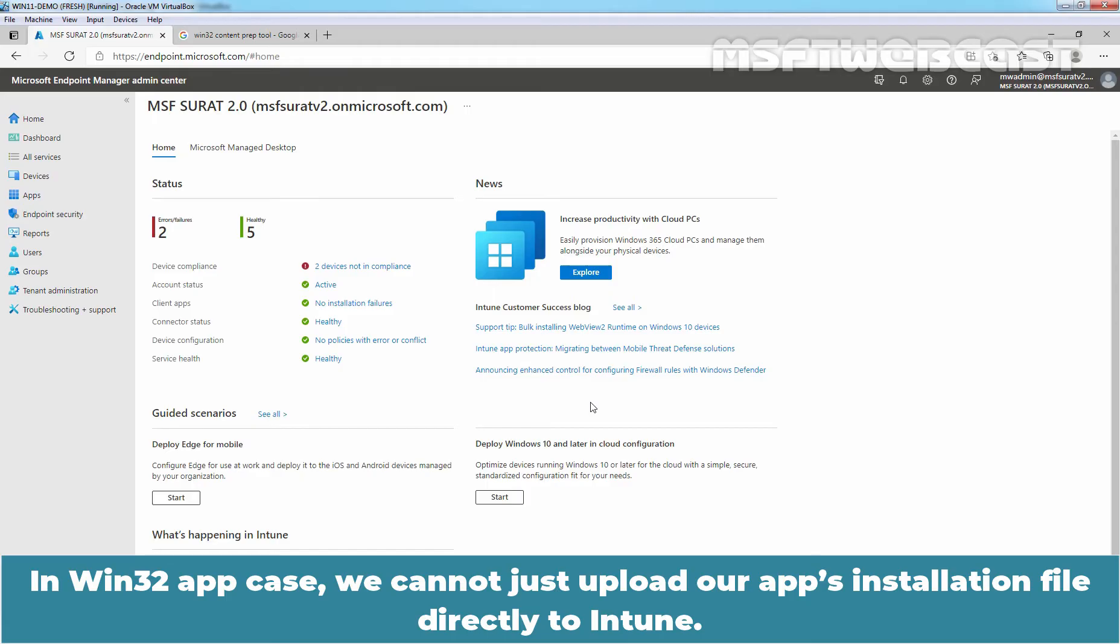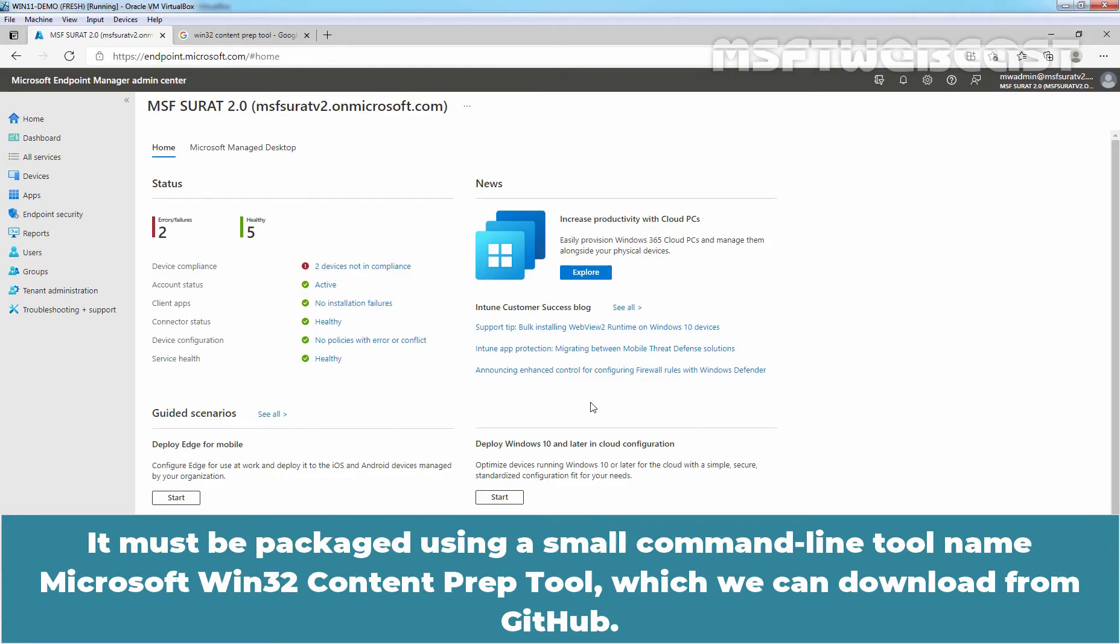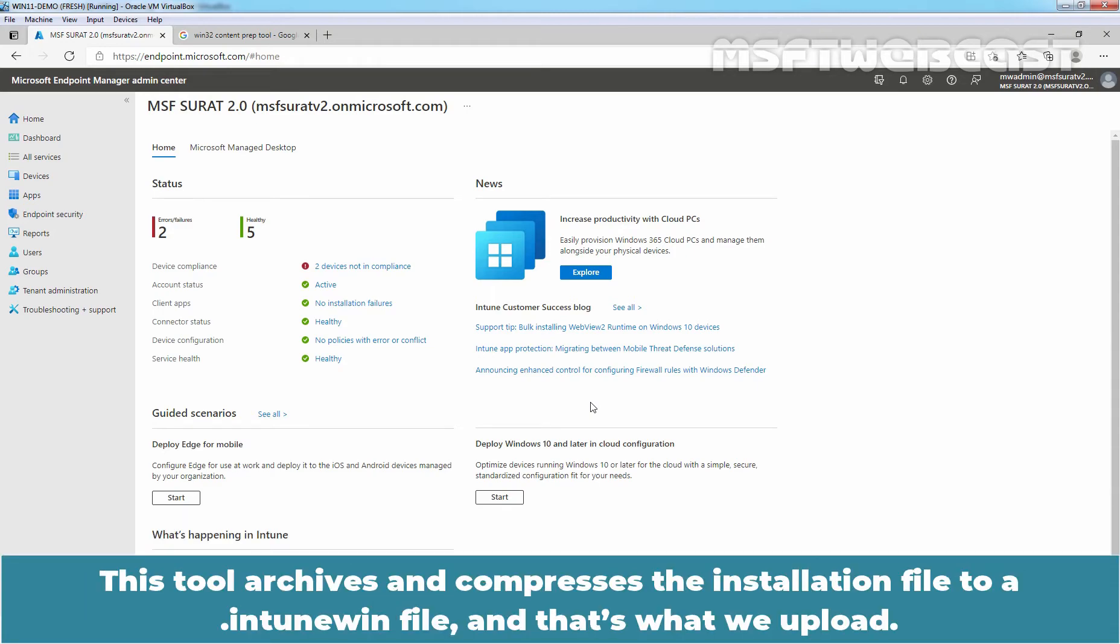In Win32 app case, we cannot just upload our app's installation file directly to Intune. It must be packaged using a small command line tool named Microsoft Win32 ContentPrep tool which we can download from GitHub. This tool archives and compresses the installation file to a .intunewin file and that's what we upload.